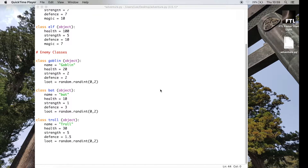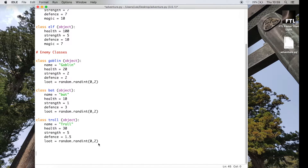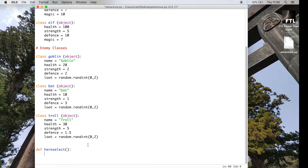We're going to be moving on today to actually doing the hero select part of this. We've coded in three different heroes at the top, and now what we've got to do is actually program the part which will allow us to select a different hero. Our different heroes have different attributes, so we want to be able to play as different people. I'm going to start off by defining a function called hero_select. In Python, a function is kind of like a little mini program, and I can call this function whenever I need it instead of putting all the code in every time.